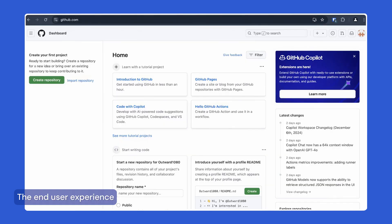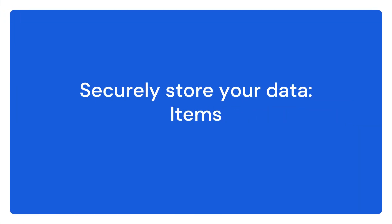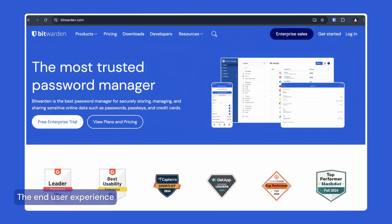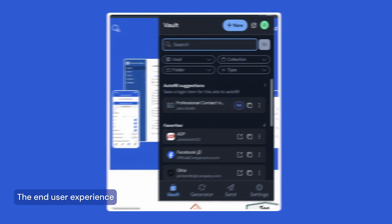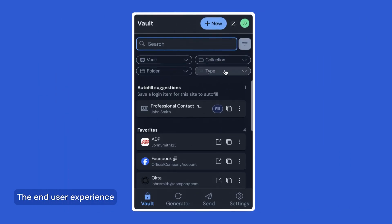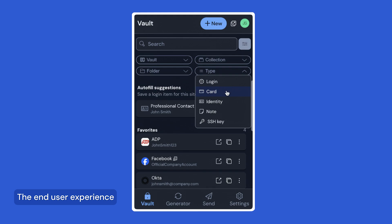But that's not all Bitwarden can do. Let's take a quick look at how your data is stored in your Bitwarden vault. Bitwarden stores your sensitive information as one of several item types, including logins, cards, identities, secure notes, and SSH keys.